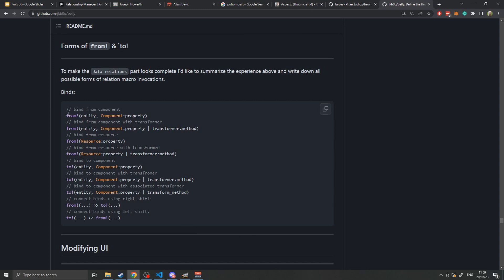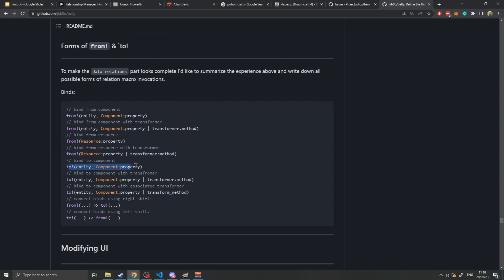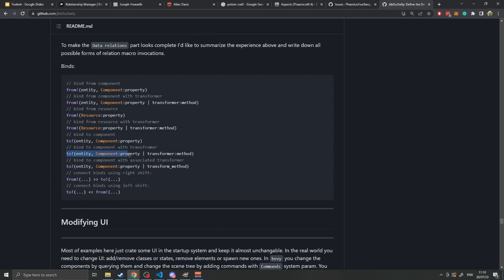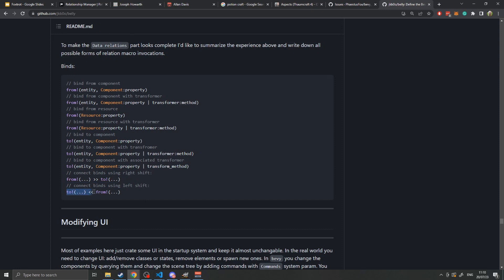But to quickly go over the bindings, you have from a specific entity to its specific component, from a specific entity to a specific component with a transform, from a resource, from a resource with a transform, to a specific entity's component, to a specific entity's component with a transformer method, and to a specific entity component with a transform. Then from a specific previous from binding to a binding, or you can invert that with the other direction, shift to bind to from, just for some syntax sugar.